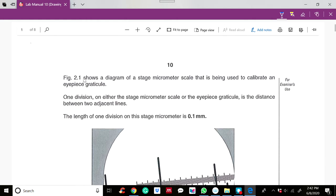Figure 2.1 shows the diagram of a stage micrometer scale being used to calibrate an eyepiece graticule. When referring to divisions on either the stage micrometer scale or the eyepiece graticule, it is the distance between two adjacent lines. The length of one division on this stage micrometer is 0.1 mm.